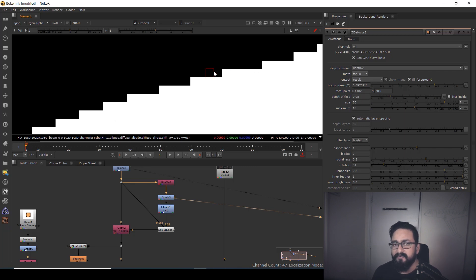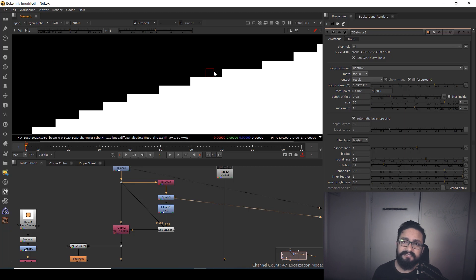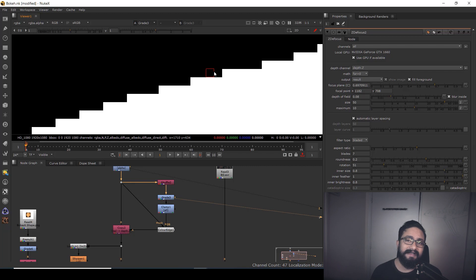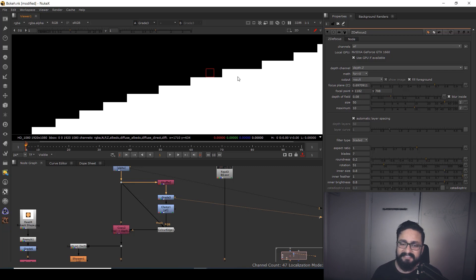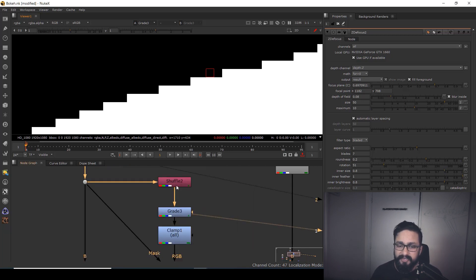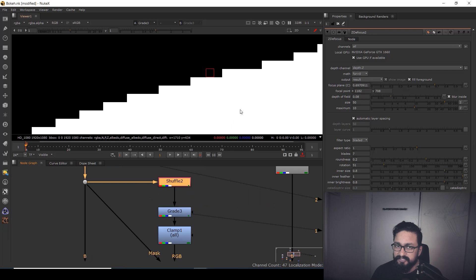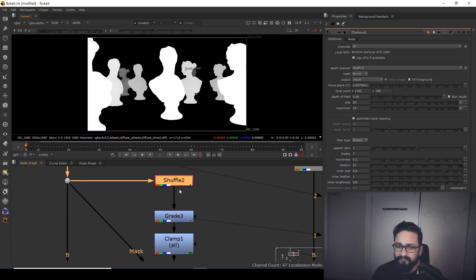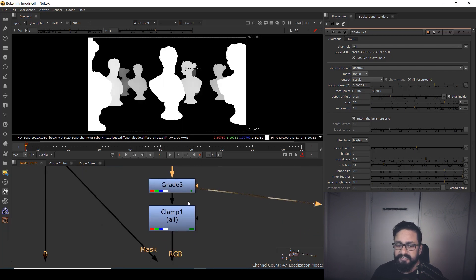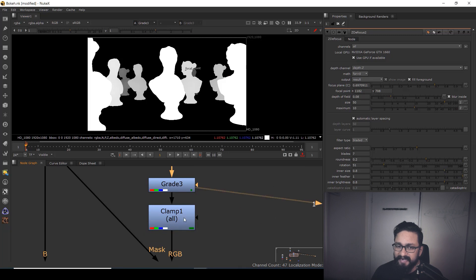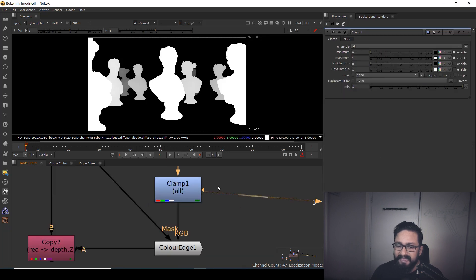If any gray is coming, then the ZD Focus node couldn't recognize: is it closer to camera or away from the camera? And then artifacts come. So if such artifacts are coming, what you need to do: use a clamp after your grade node and use Color Edge. It's a node available on Nukepedia. If not, I'll definitely give a link in this video.